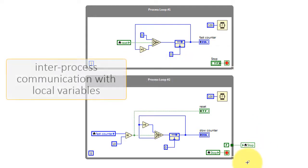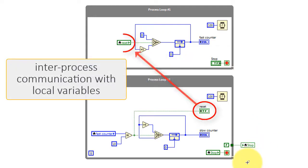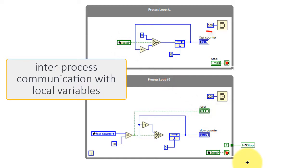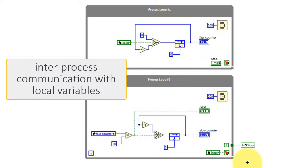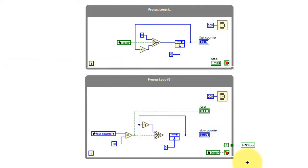We can use local variables to communicate between these two loops. We call this interprocess communications. So we have three examples of that in this VI.